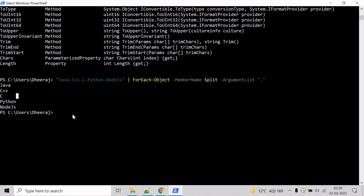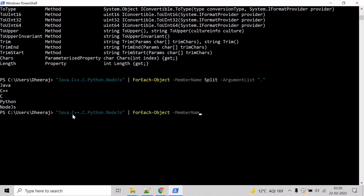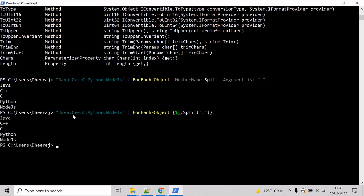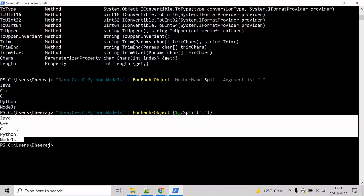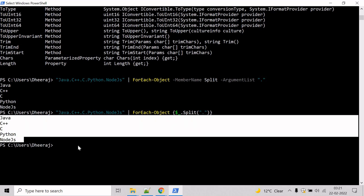Another way to perform the same action is, instead of writing the MemberName and ArgumentList parameters, to use the traditional syntax which includes a script block and the current object operator. And here we can see the coding language names have been printed on the console.